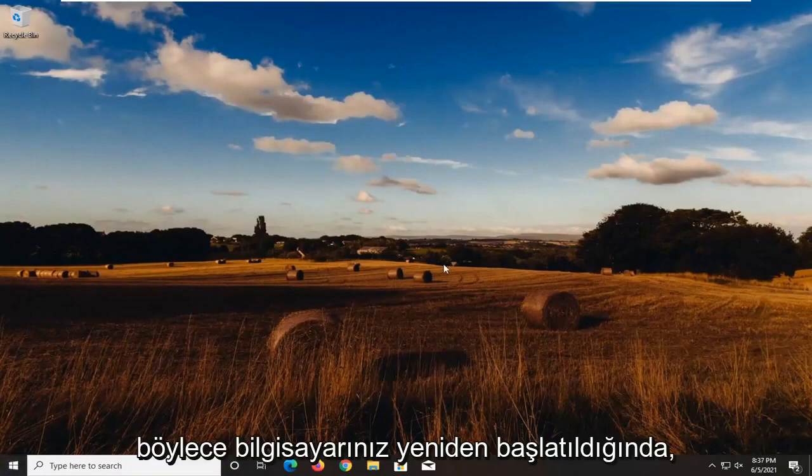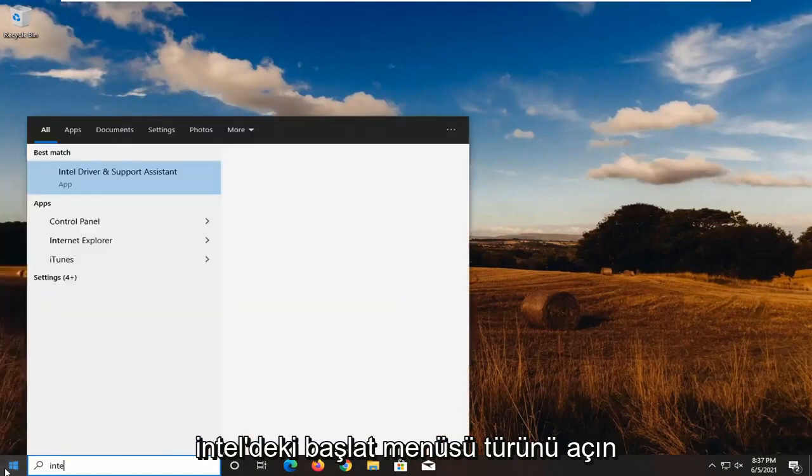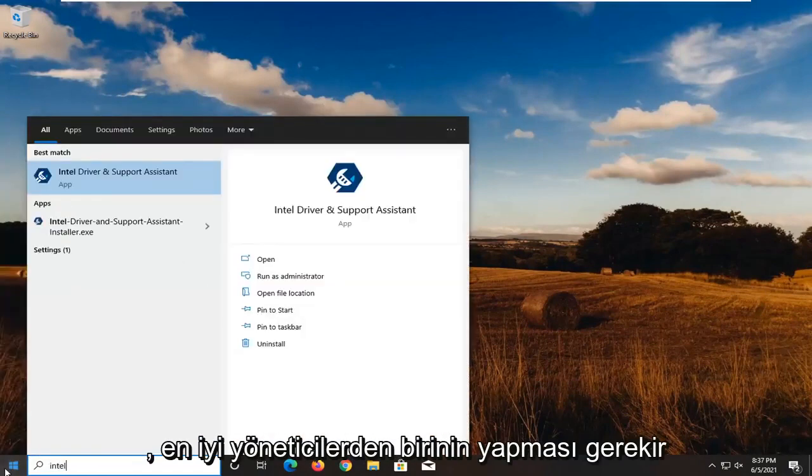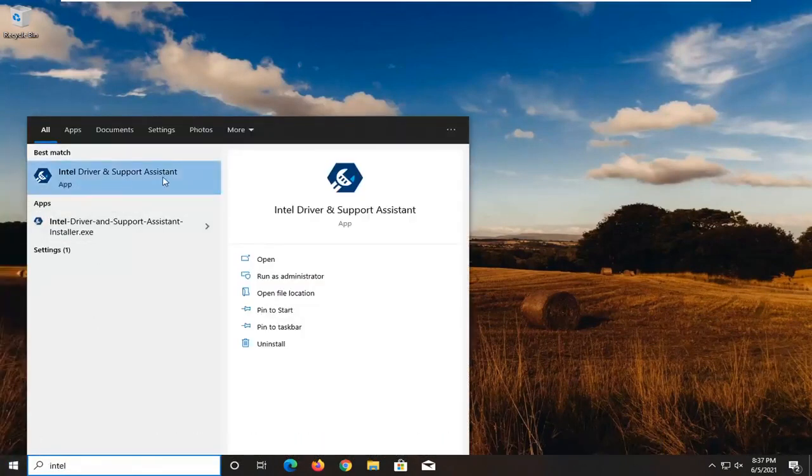So once your computer started back up, open up the start menu, type in Intel. One of the best results should come back with Intel driver and support assistant. Go ahead and open that up.